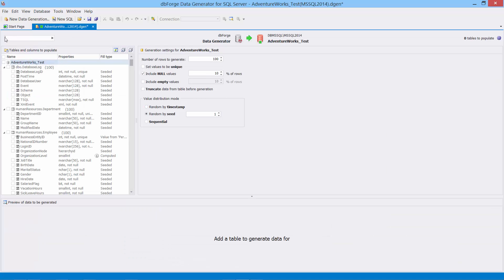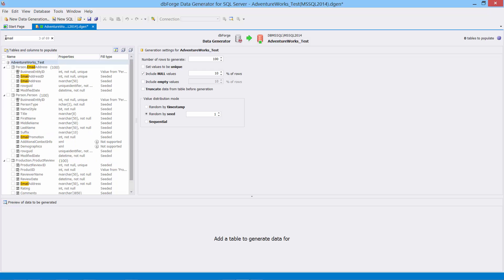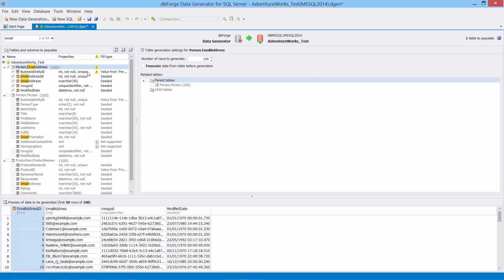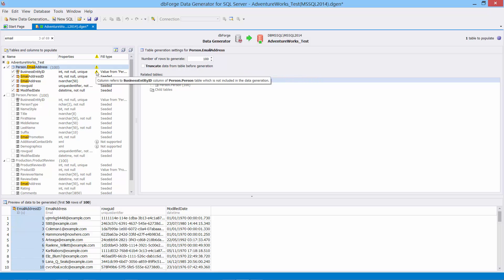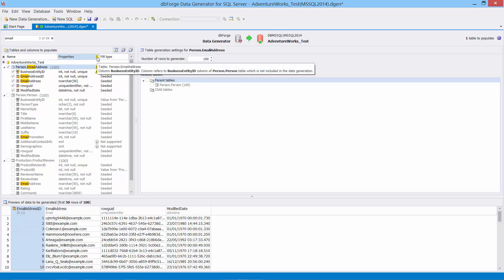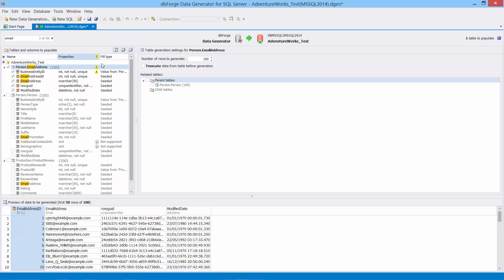To quickly find the email address table, type email into the find box. Select the table from the list. Note there is a warning next to the table name. The reason for the warning is that ID column is a foreign key of a table that is not included in the generation.